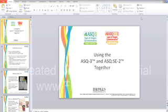Thanks for joining us today for our webinar. We're excited to have you with us. My name is Amy Klaus, and I'm the Marketing Manager for Early Childhood Assessment Tools here at Brooks Publishing.